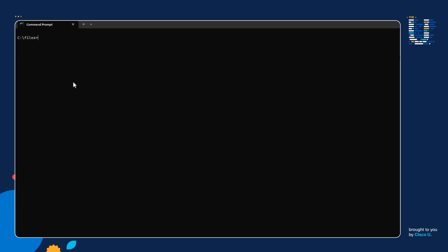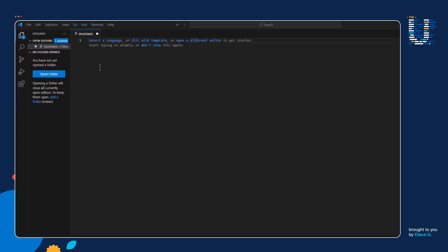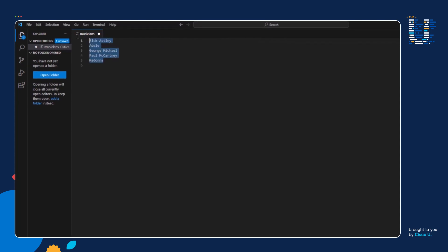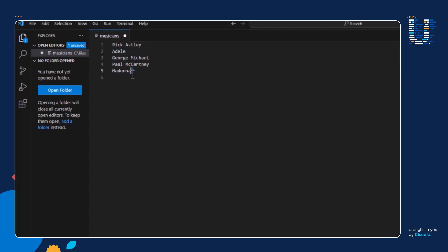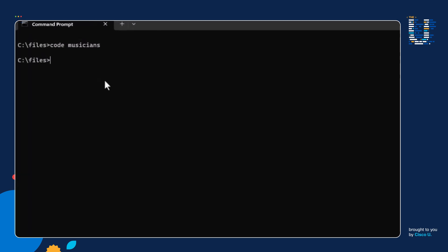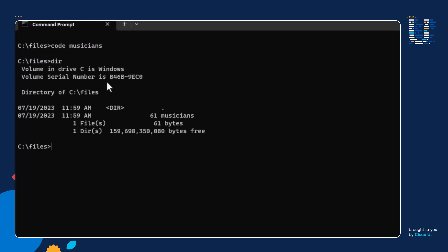So back in the lab here, I'm going to type the code command and create the file we're going to use: musicians. Now that the file was created, I want to add data to it. I'm going to list out my five favorite musicians. We got Rick Astley, Adele, George Michael, Paul McCartney, and Madonna. I'm going to go ahead and hit Ctrl+S. I just saved the file. Let's confirm that we see the file in our files directory — there's the musicians file.